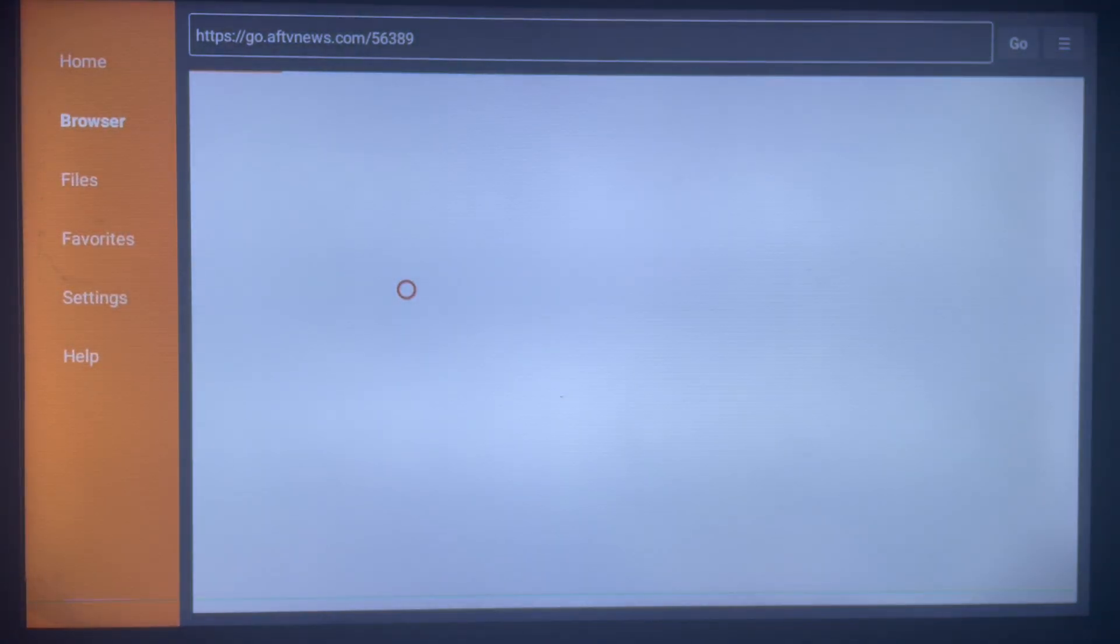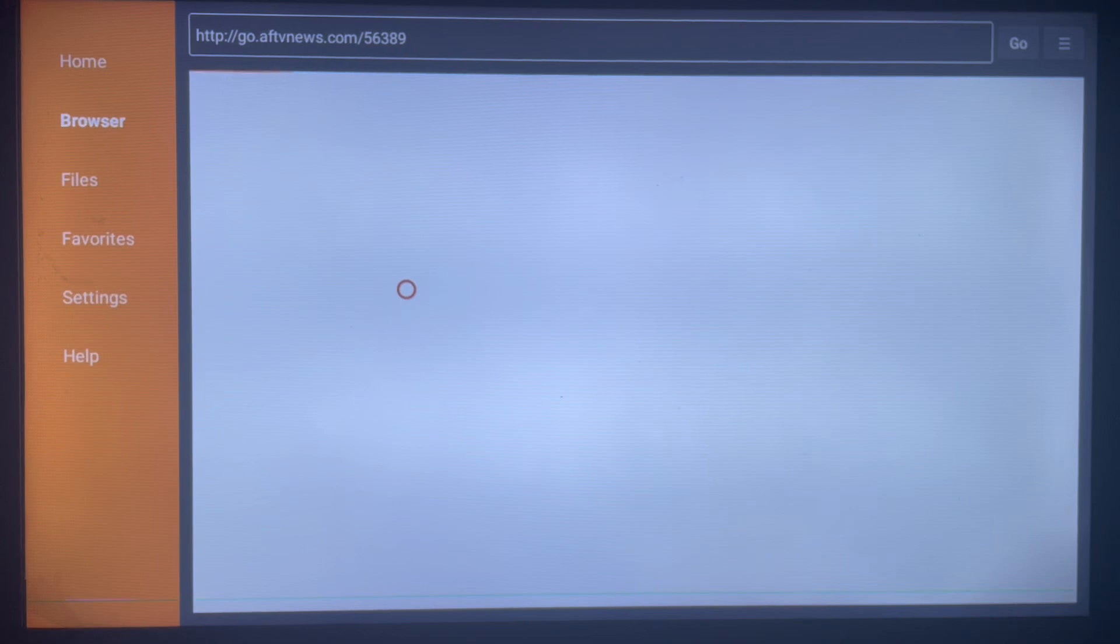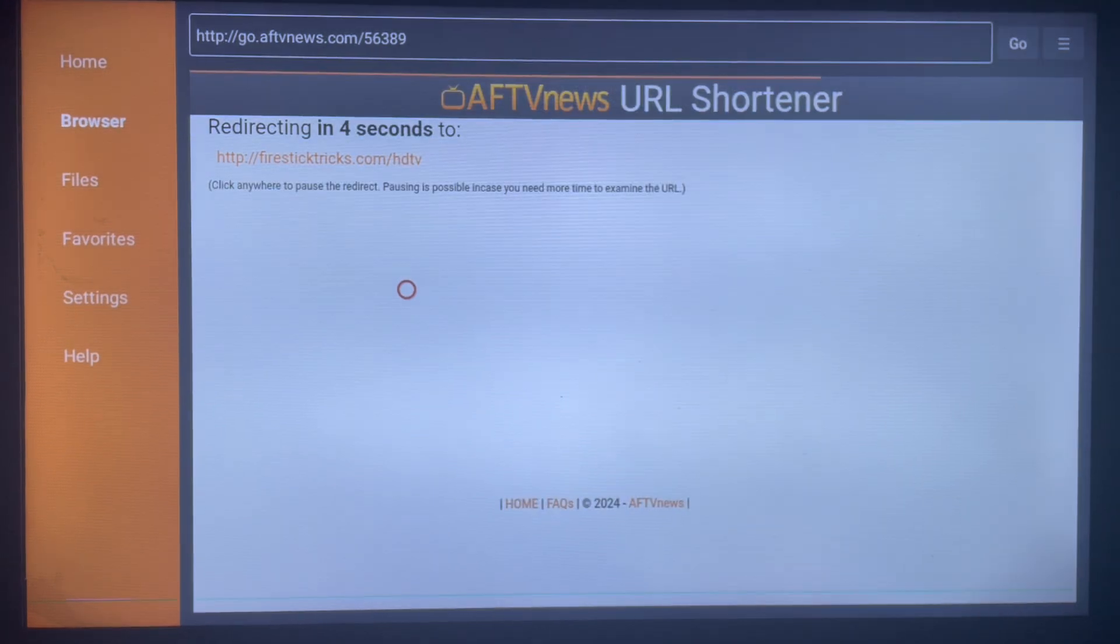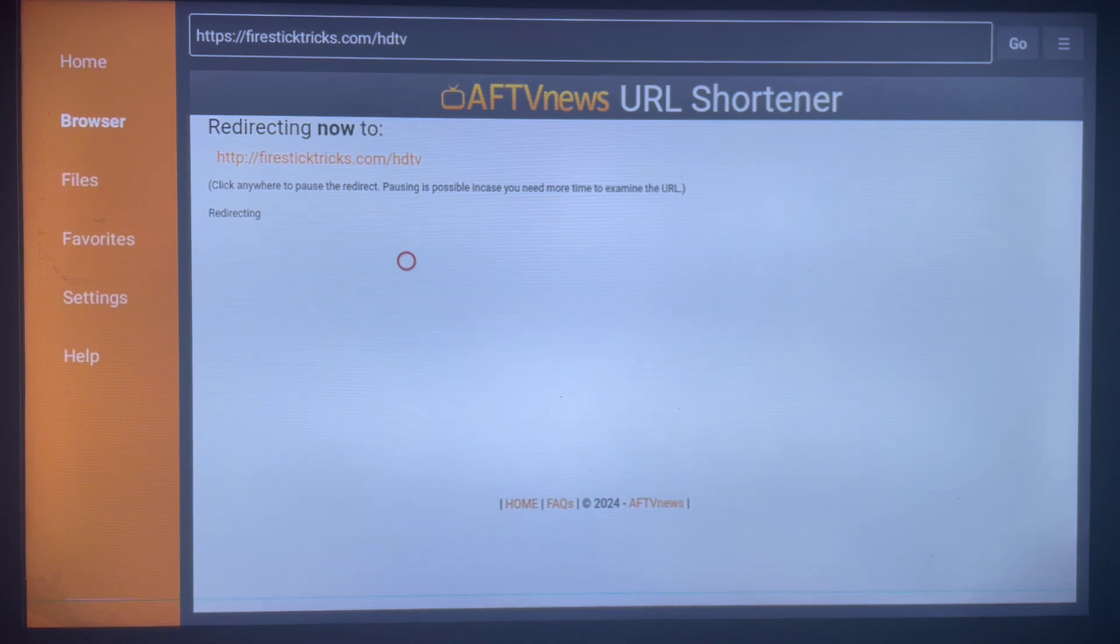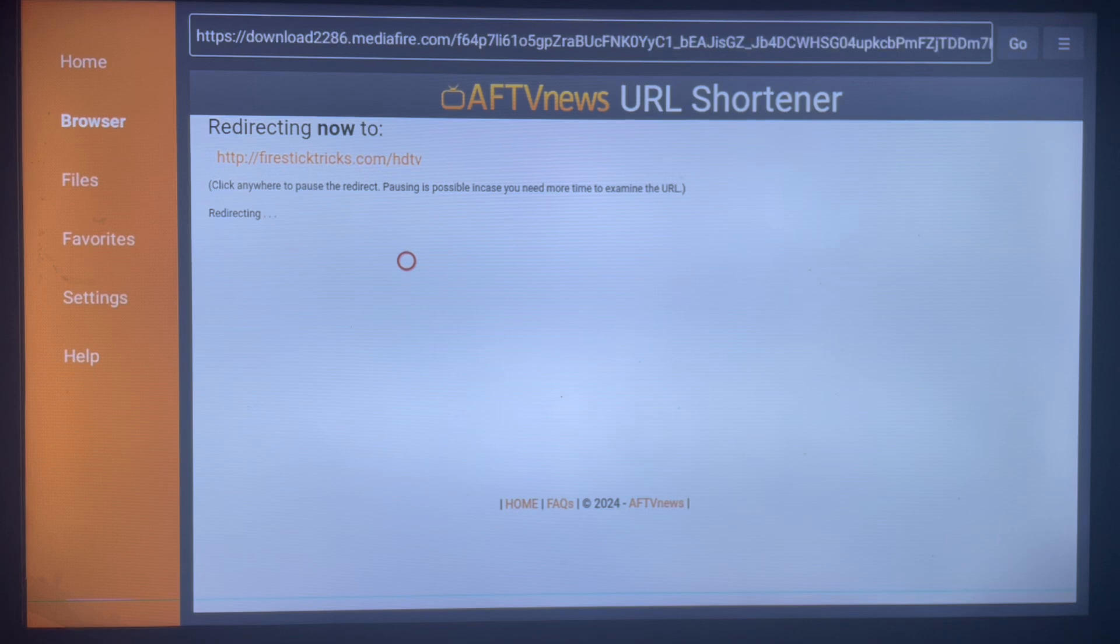It will only download the right application, the right version, straight away to your Android TV or Smart TV. And just watch - as you can see, HD TV is already downloading. So it's going to start downloading right now. Once the file is downloaded, it's going to ask me to install it to my Smart TV.